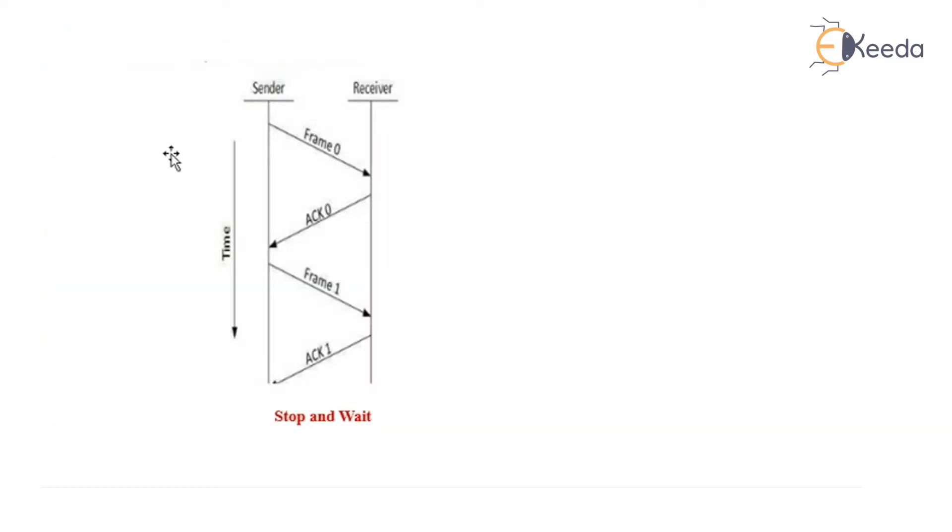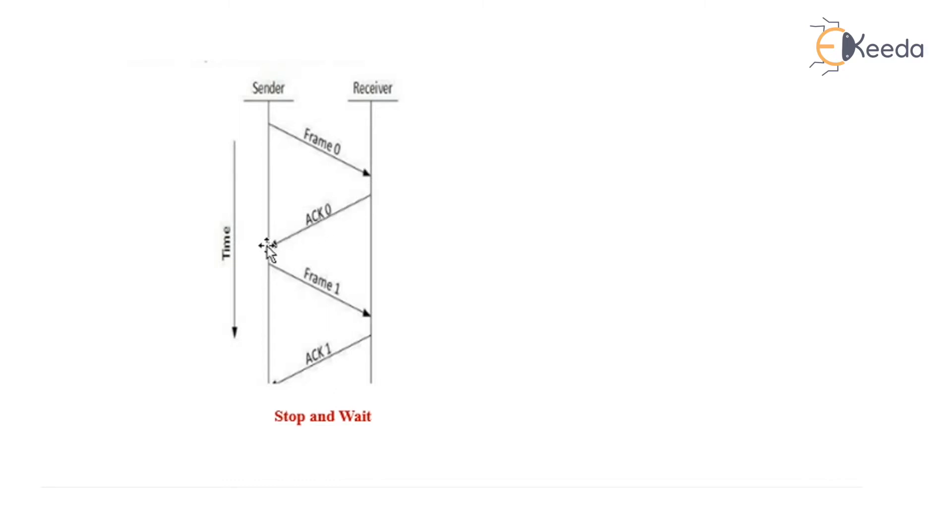In the diagram you can see there is a sender, there is a receiver. The sender sends frame 0 and waits until the acknowledgement for the same is received. Once the acknowledgement is received then the next frame is sent.